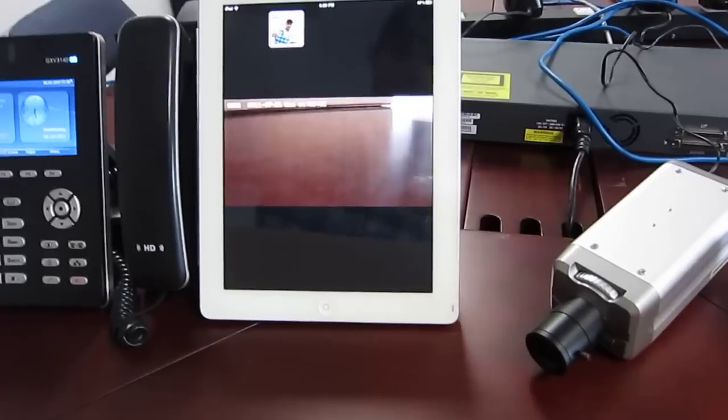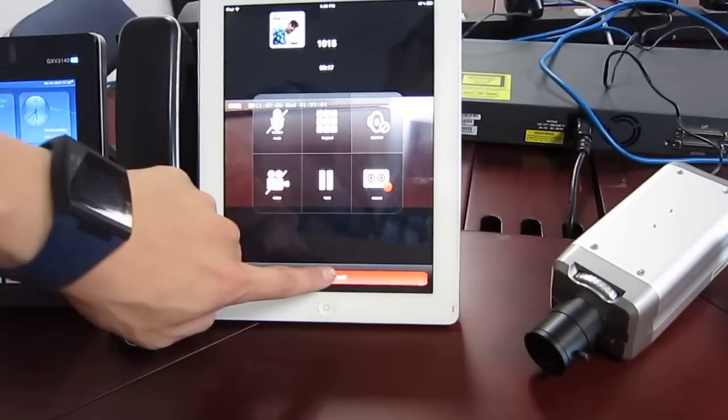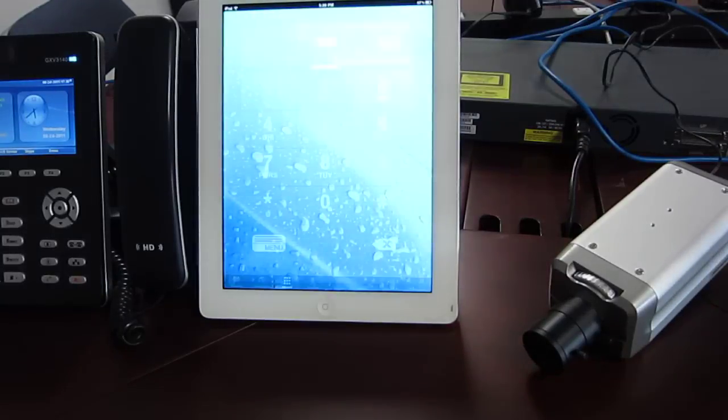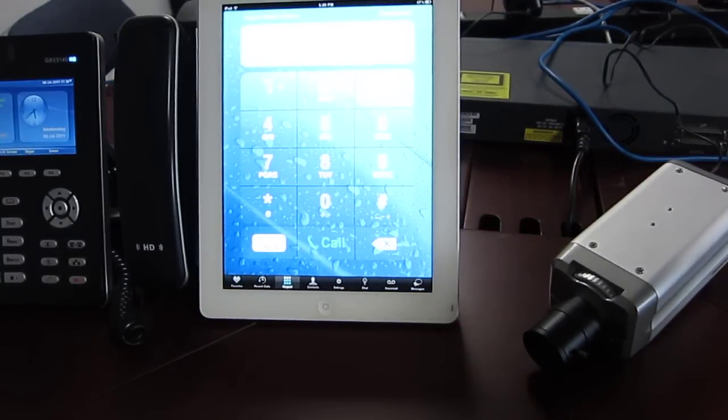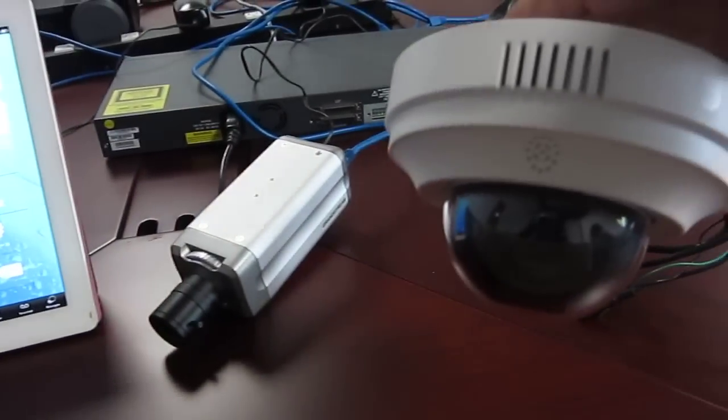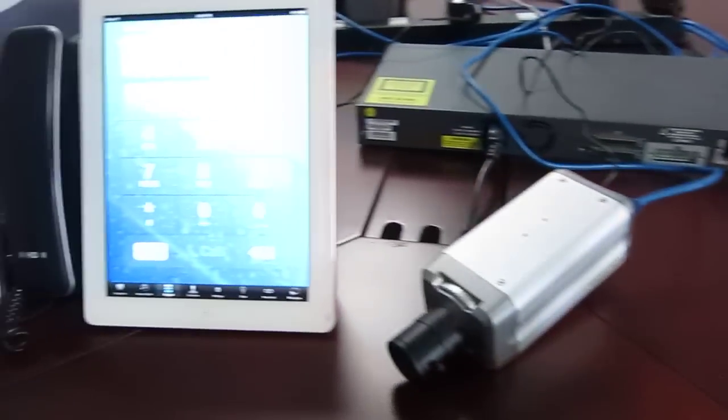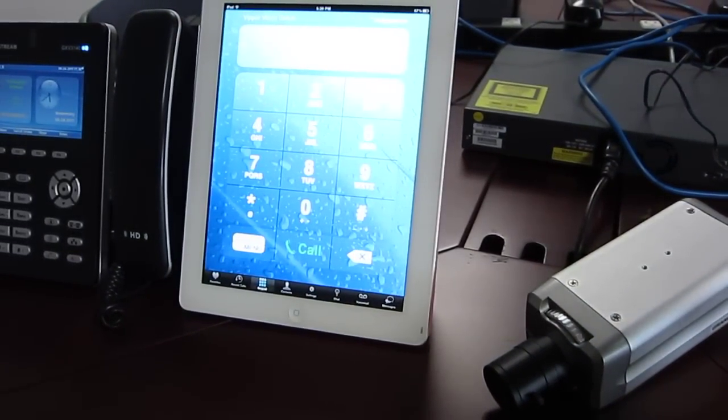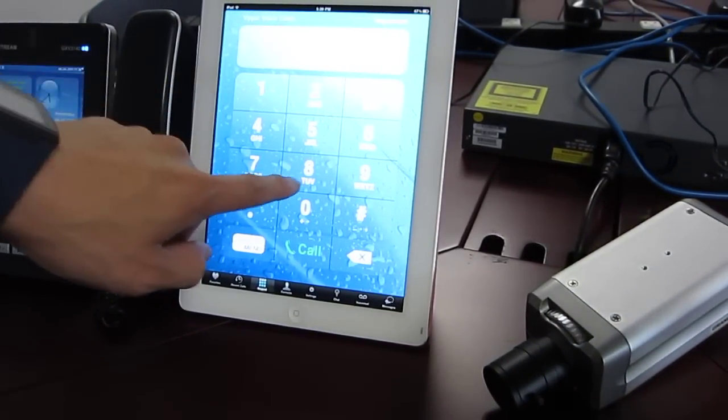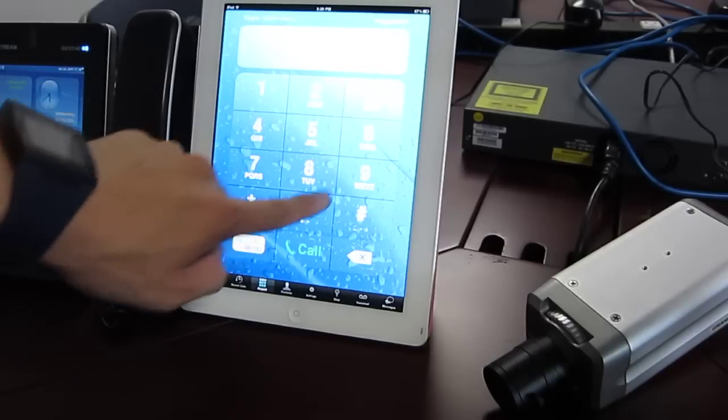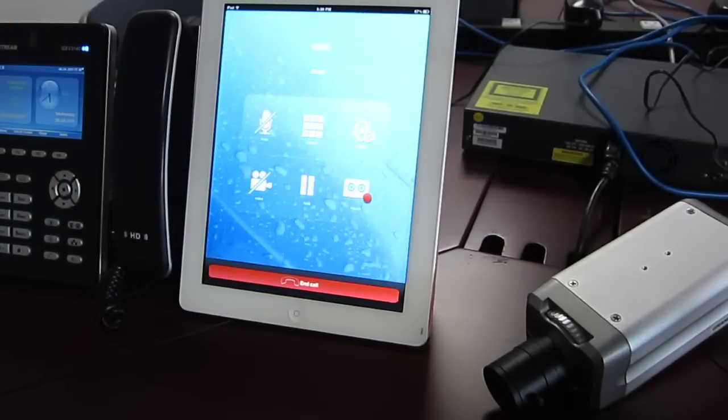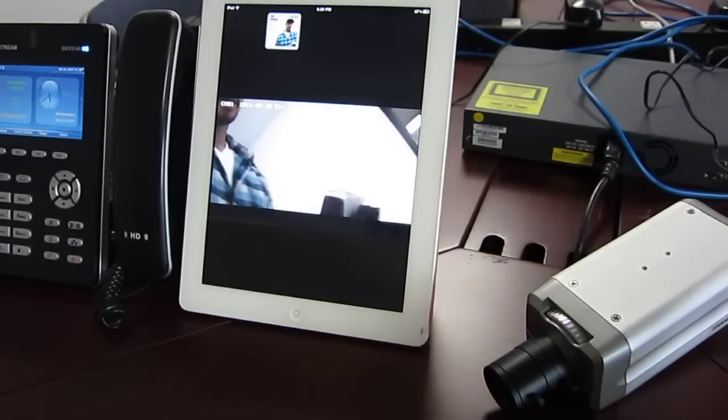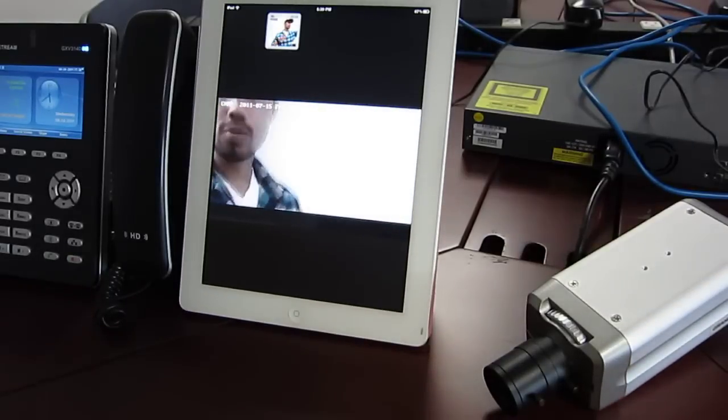And for our very last one, we are going to demonstrate it on the 3611 HD dome camera. And that is this guy right here. Hey. There I am. Hello.